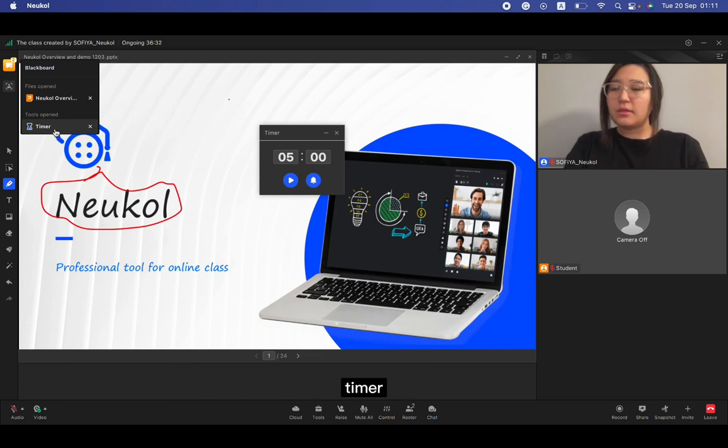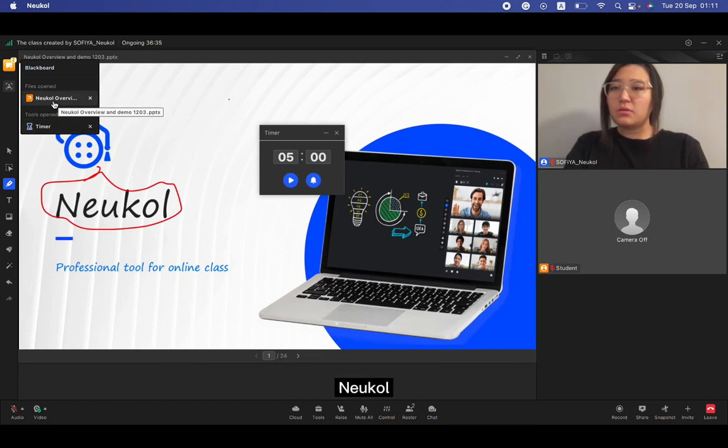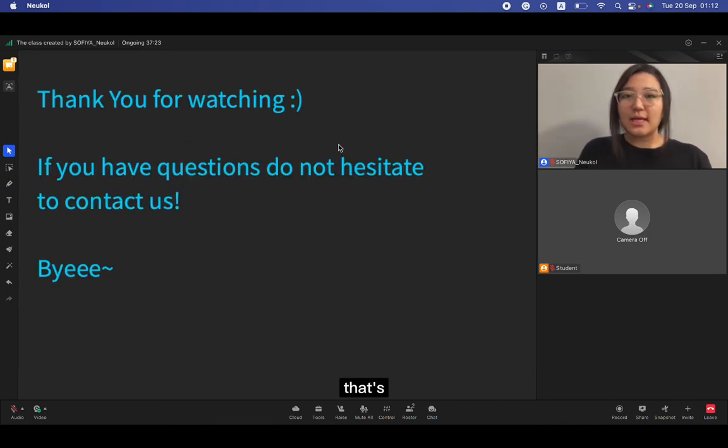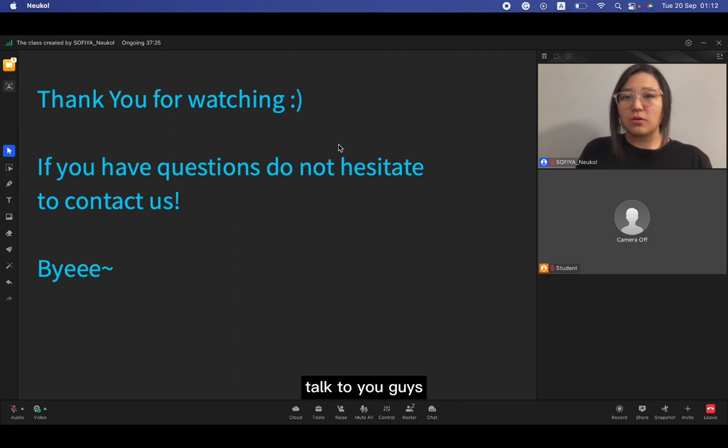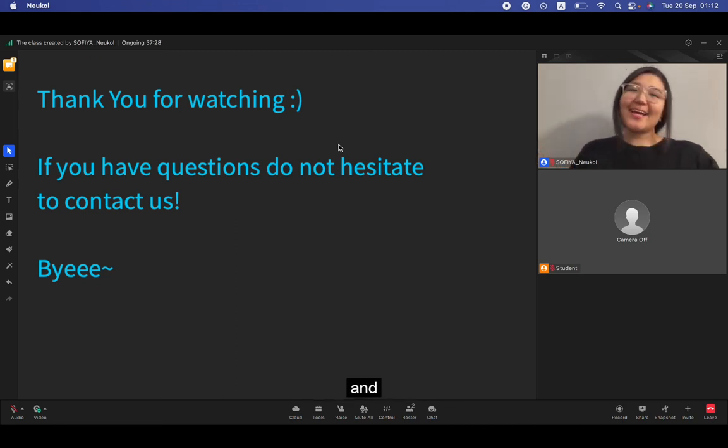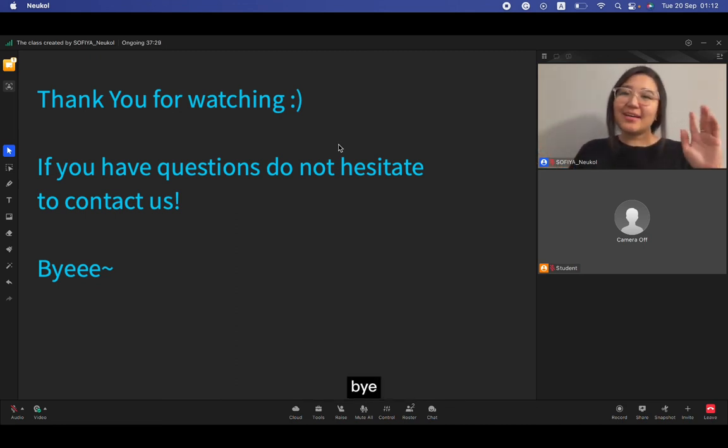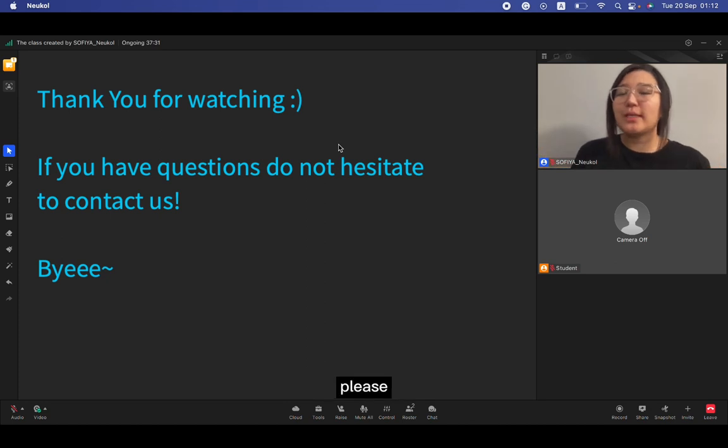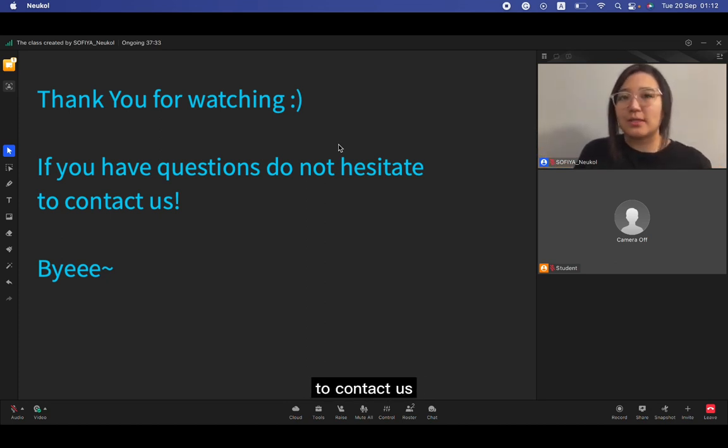That's everything that I want to talk to you guys. Thank you for watching and bye. If you have any questions, please do not hesitate to contact us. Bye.